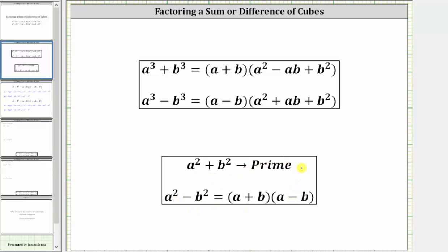The next thing to recognize is the pattern of the signs, or the pattern of addition and subtraction. If we have a cubed plus b cubed, the binomial is a plus b, and the trinomial is a squared minus ab plus b squared. So if we have a sum of cubes, the sign pattern is plus, minus, plus.